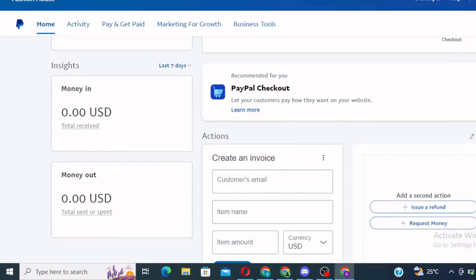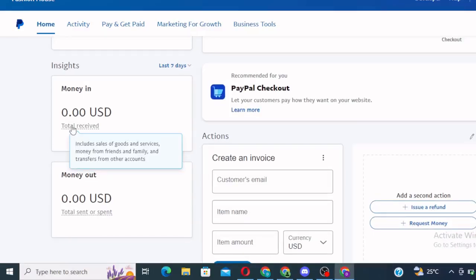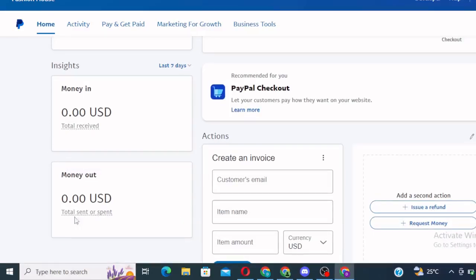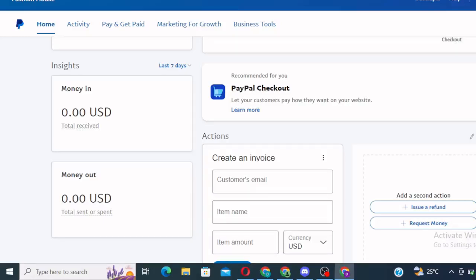So guys, this is your PayPal account and it's going to receive money and also send money. When money starts coming, you'll start to see them here, just the way you saw in my own PayPal. So guys, this is what I wanted to show you, that this particular PayPal works like fire. So if you're a TikToker, affiliate marketer, an online e-commerce business owner, you want to sell and receive payment abroad, this can work for you.